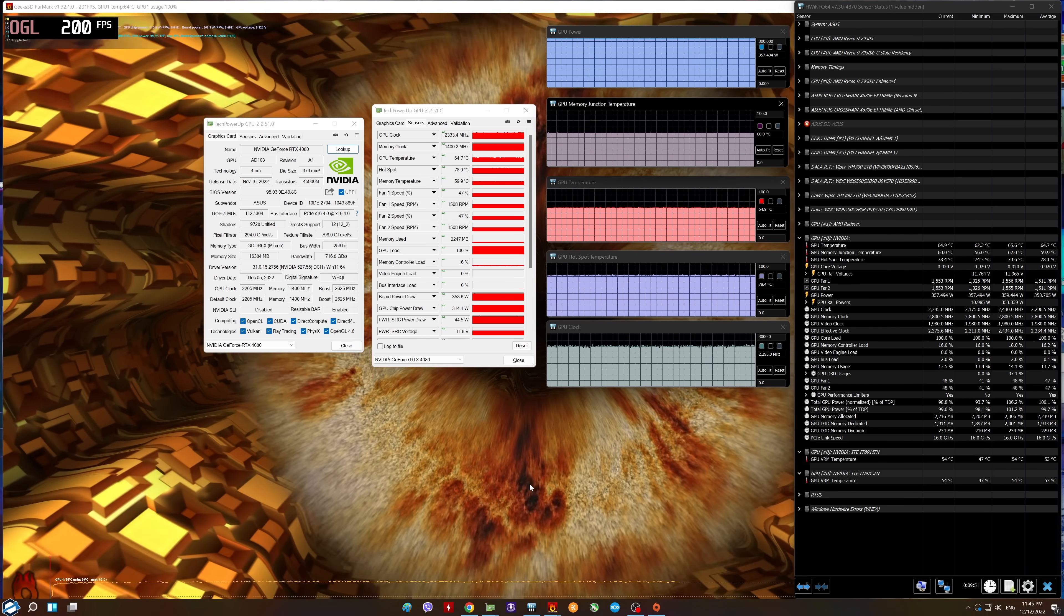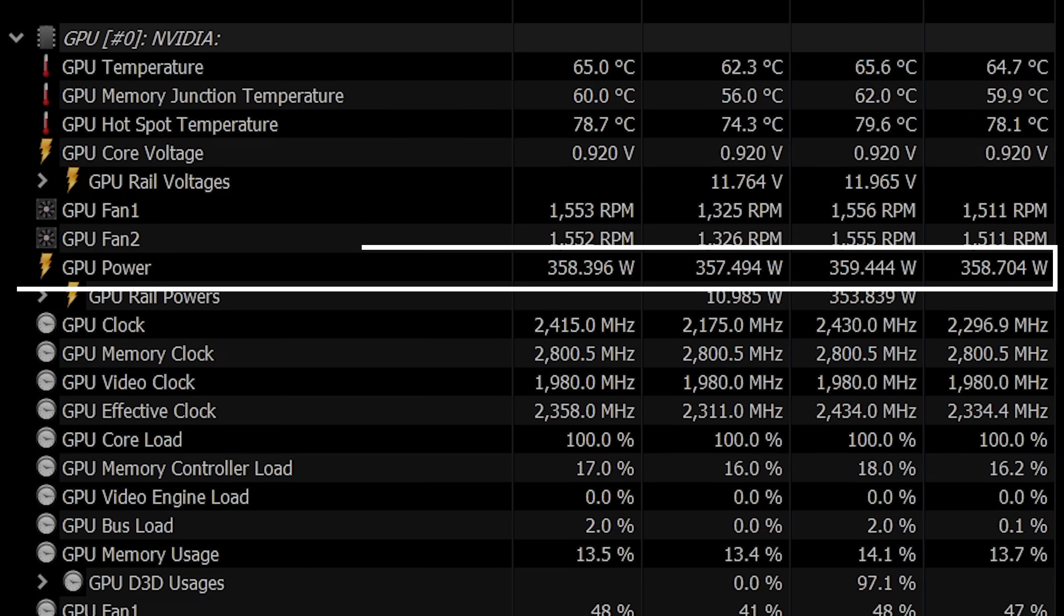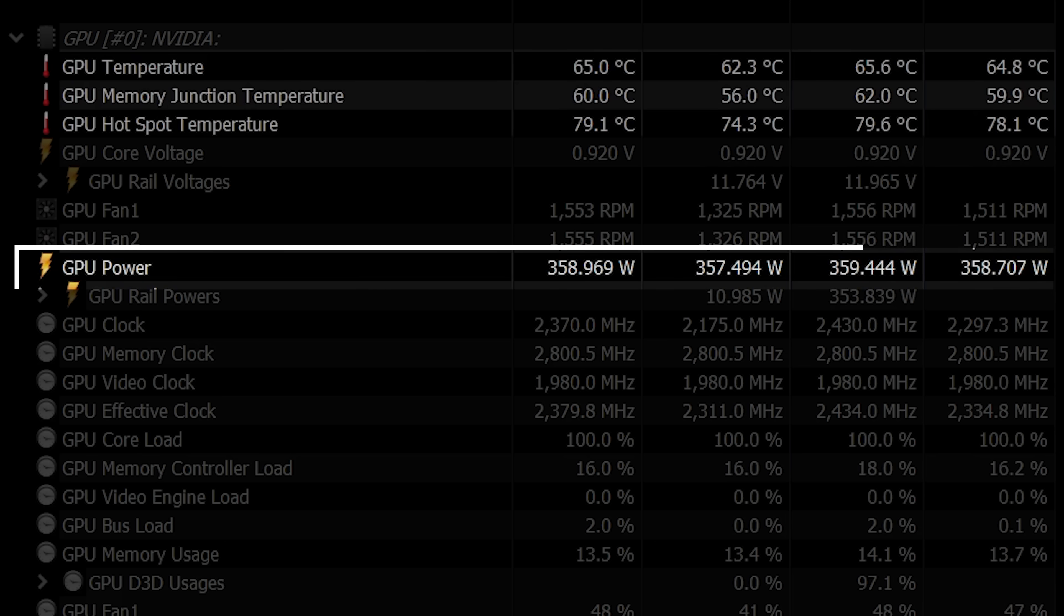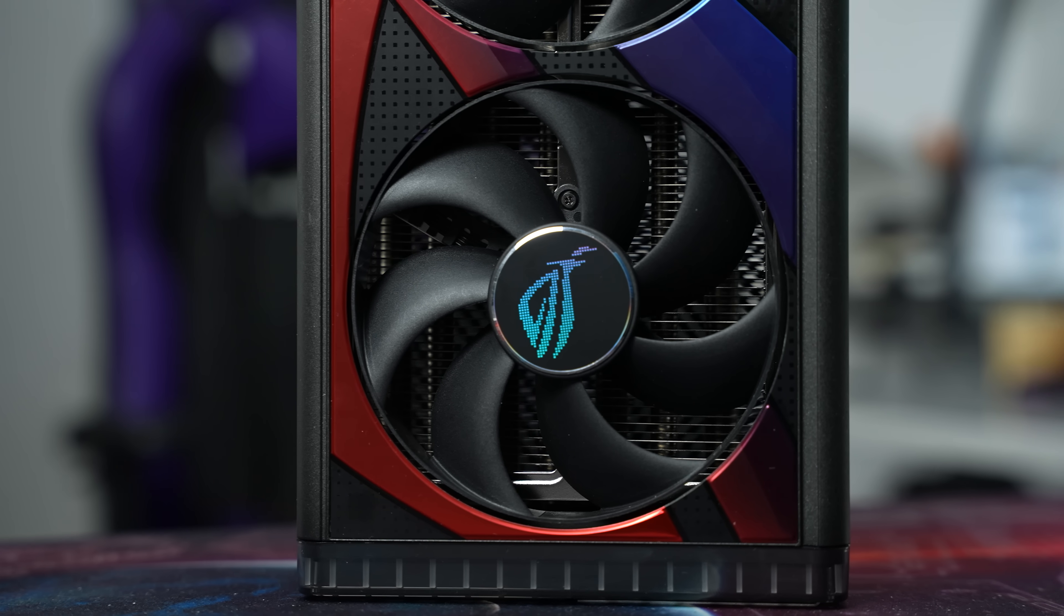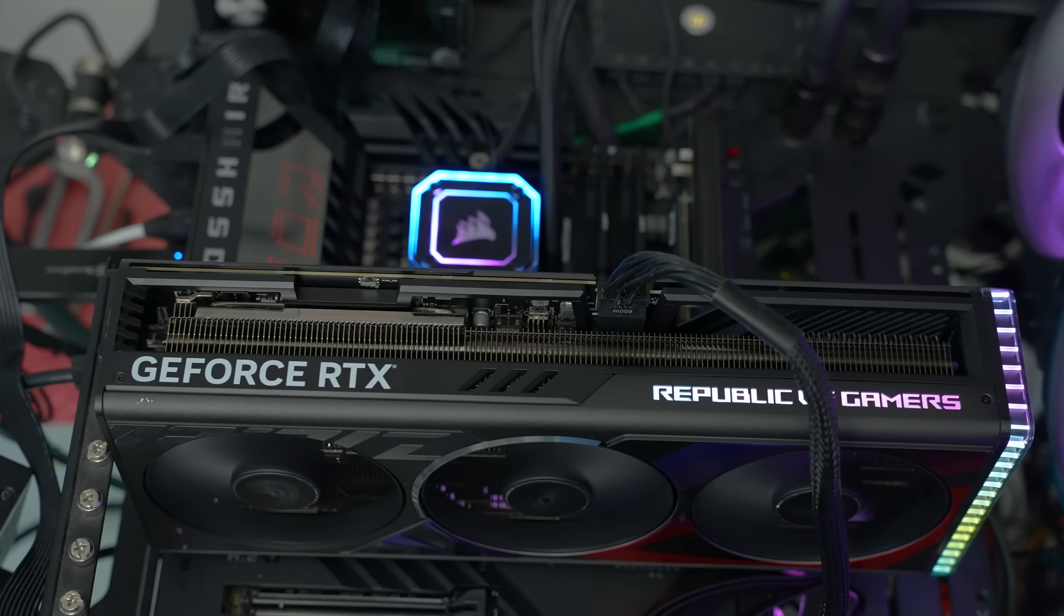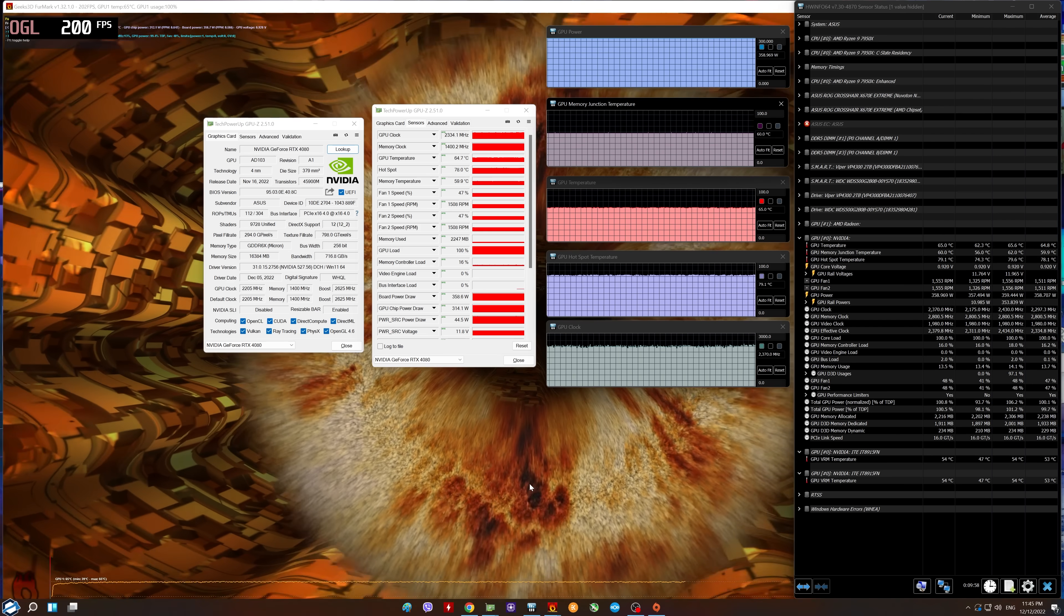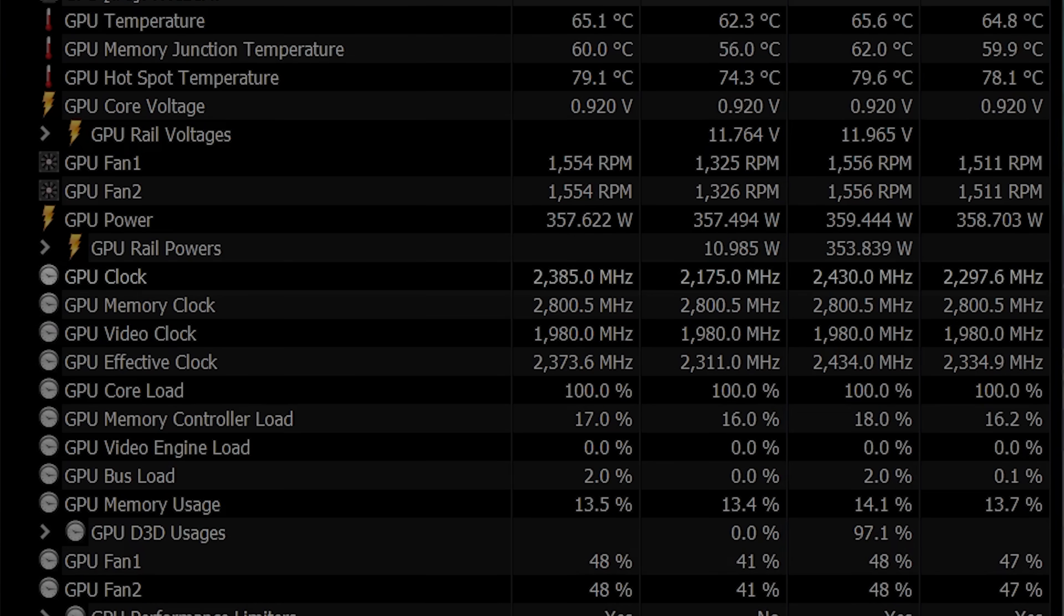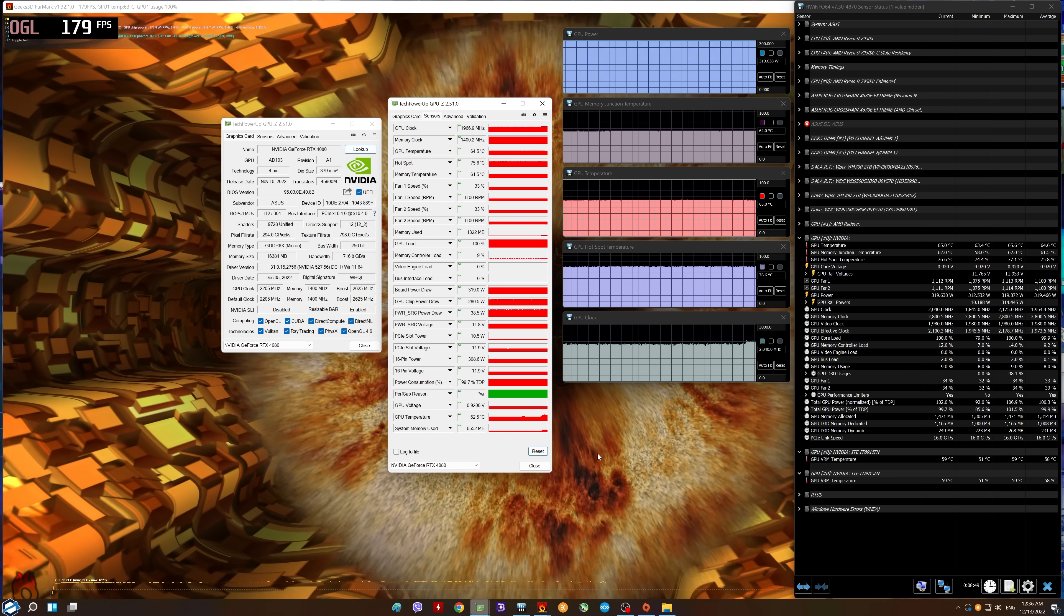In the performance mode, the graphics card consumed about 360 watts and did not go above 65 degrees Celsius with a hot spot temperature up to 78 degrees, which is of course a great result. The ventilators did not increase above 50%, so the graphics card was audible but not too loud. The clock of the graphics card was around 2,800 MHz. Remember this number, it's very important.